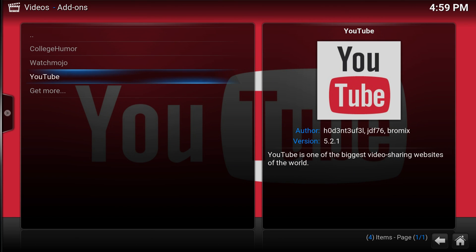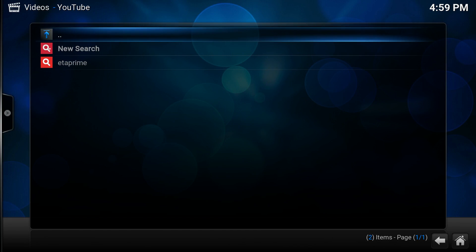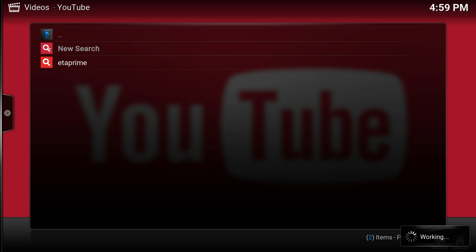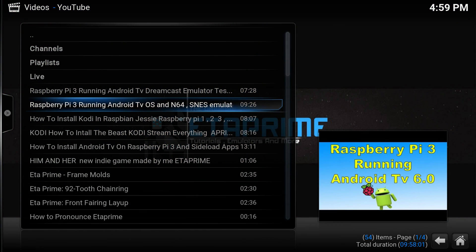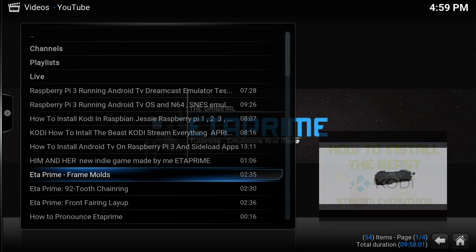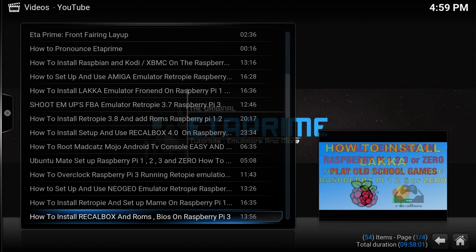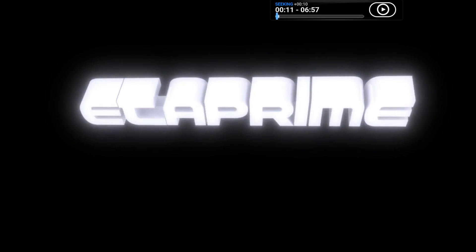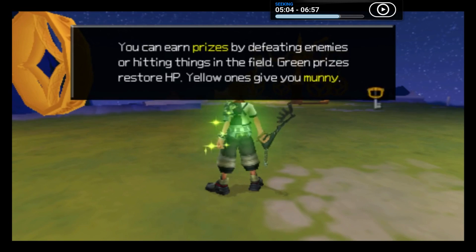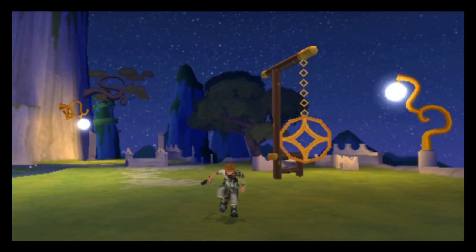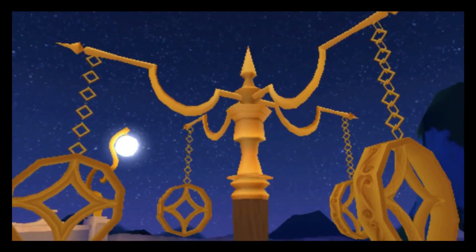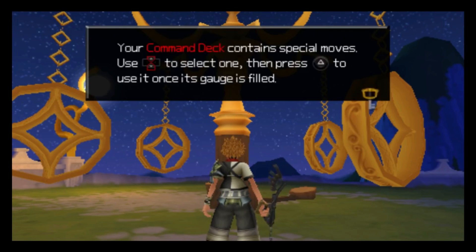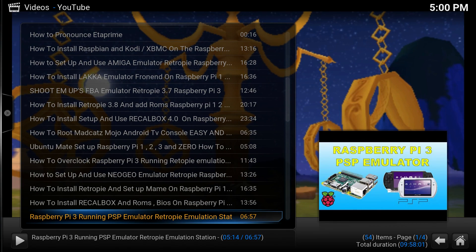We'll go to YouTube first, search. And we'll just go here. So everything loads pretty quickly. As you can see, it works. YouTube works fine.